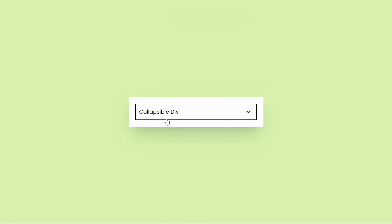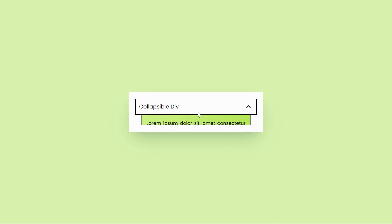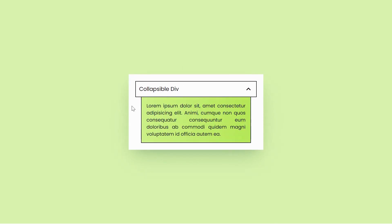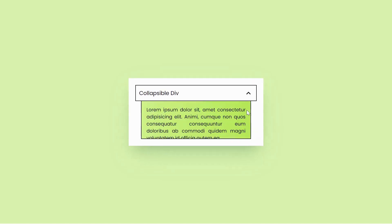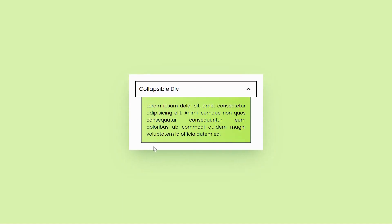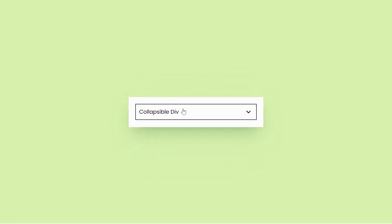Welcome to Snippets Code. In today's exciting video, we'll explore the fascinating realm of HTML and CSS, where we'll embark on a journey to craft a collapsible div or accordion, all without the need for JavaScript. By harnessing the power of simple HTML and CSS functionality, we'll effortlessly achieve the accordion effect. So without any further delay, let's dive in.